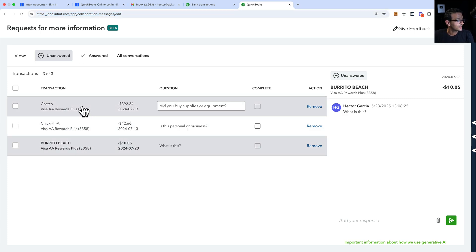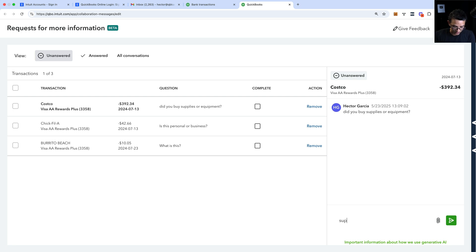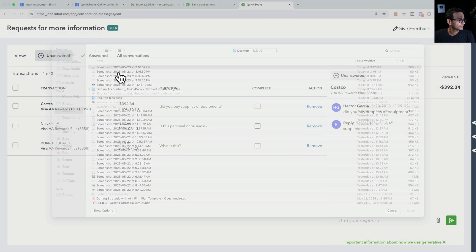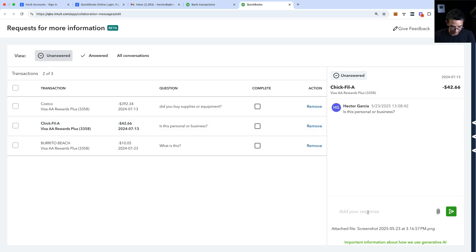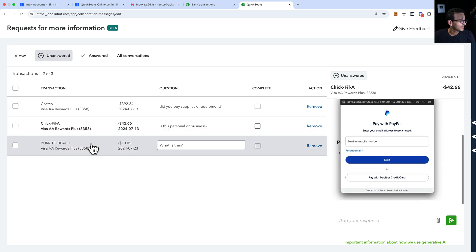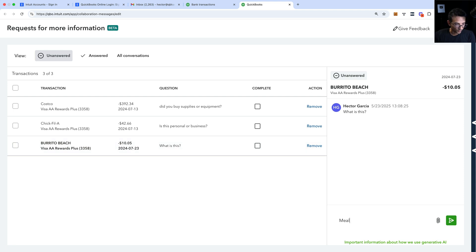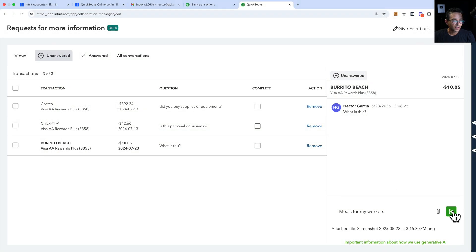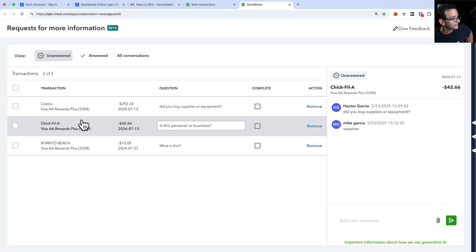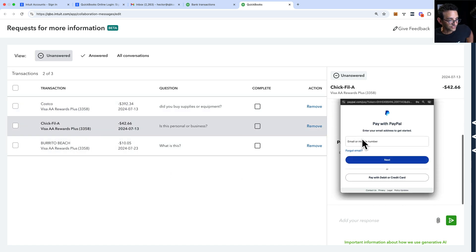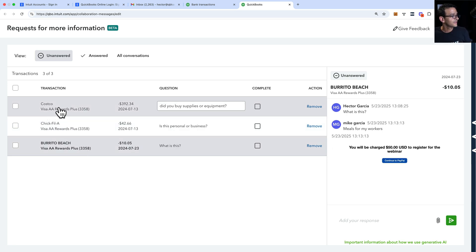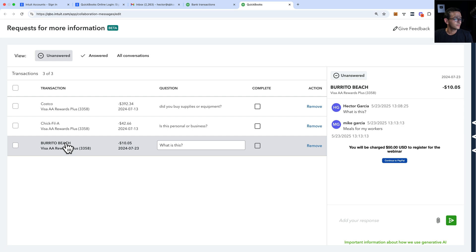Here's the transaction. I can click on any of these transactions and say 'supplies,' and let's say I'm going to attach a receipt. Then I go to this one and I'll say 'personal business' — I'll literally give a confusing answer, like that's what customers do all the time. And on this one I'm going to say 'meals for my workers' and I'll upload a receipt on this one too. So basically you get a full interaction — a chat where you can go back and forth and attach a picture.